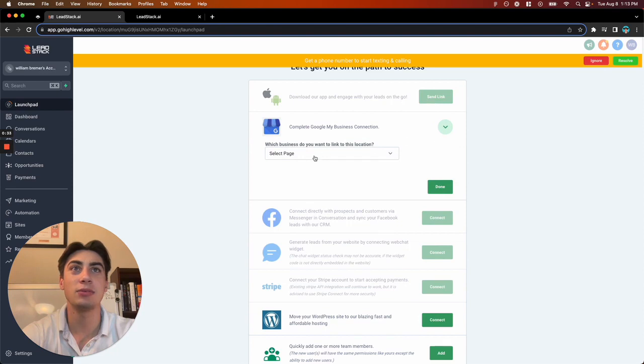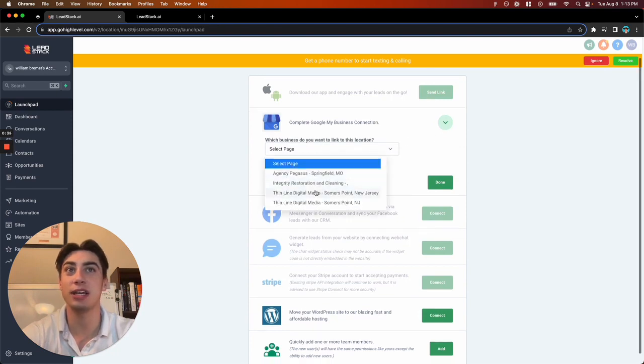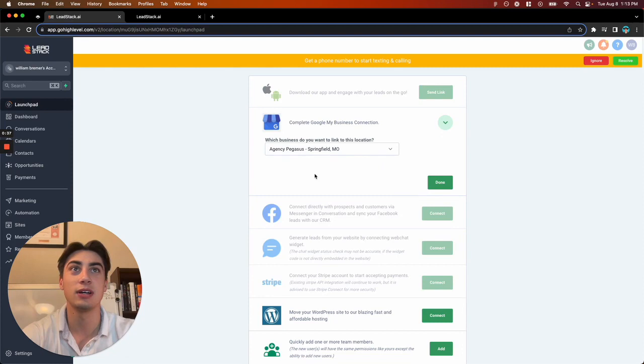Then you're going to be able to select which business page you would like to use. Select the one you want to use and hit done.